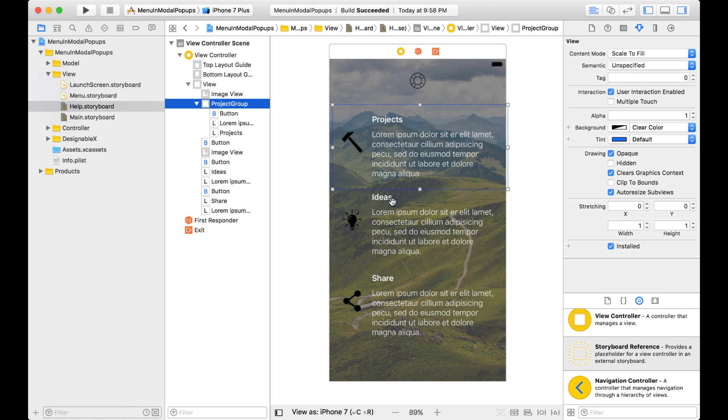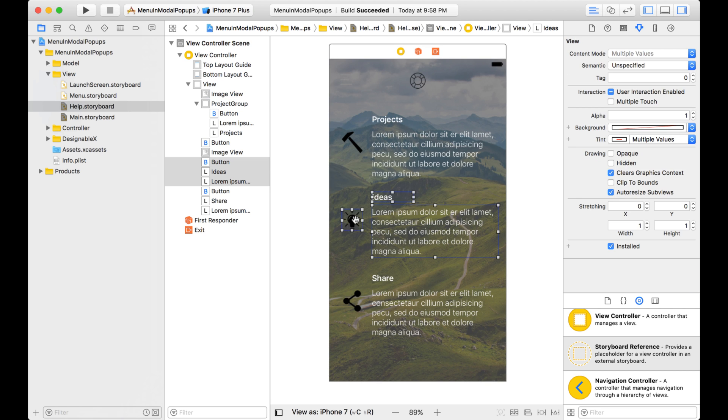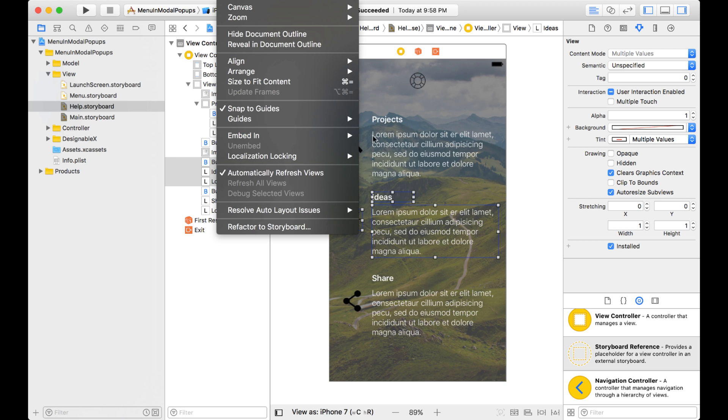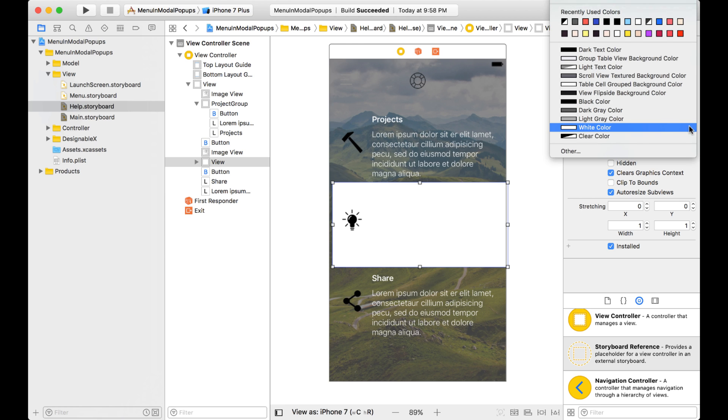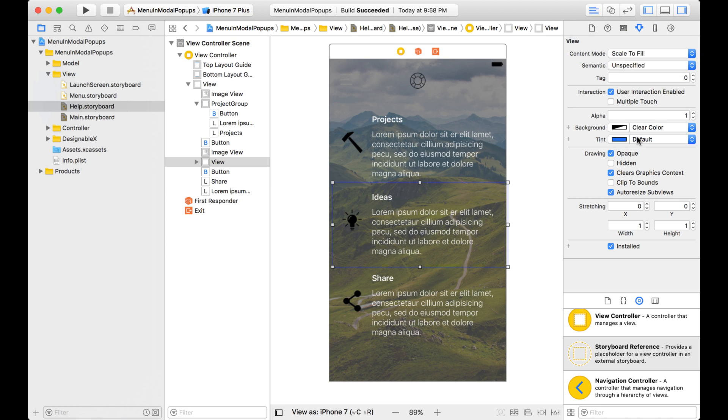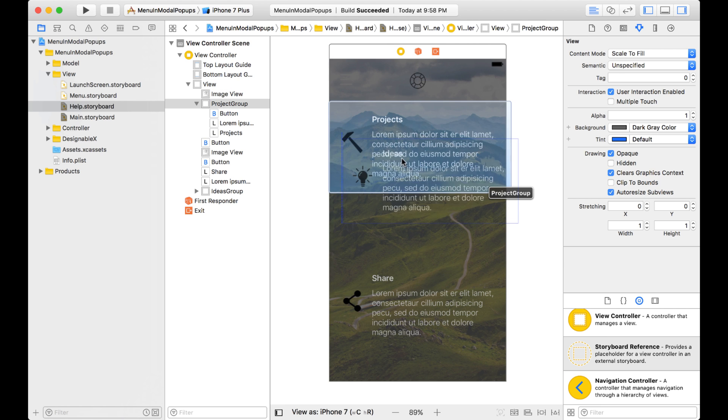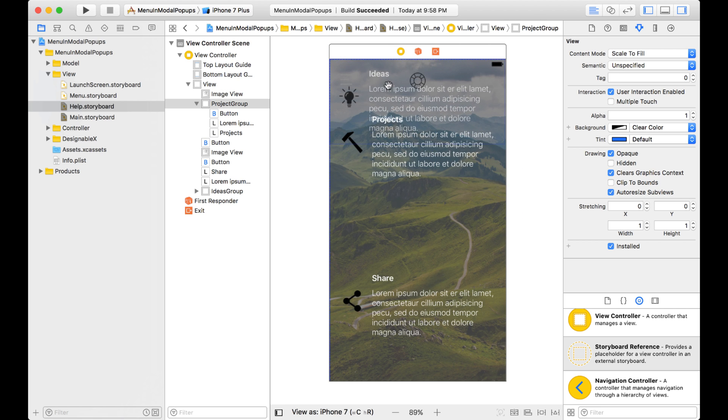So now, if I want to switch it around, what I'll have to do is create a group with these. So you select all the ones that you want. Click on Editor, Embed in a View. And again, I'm just going to change the background color to Clear. And you can see it over here. And I can even rename this, Ideas Group. So now, moving them around will be a lot easier.